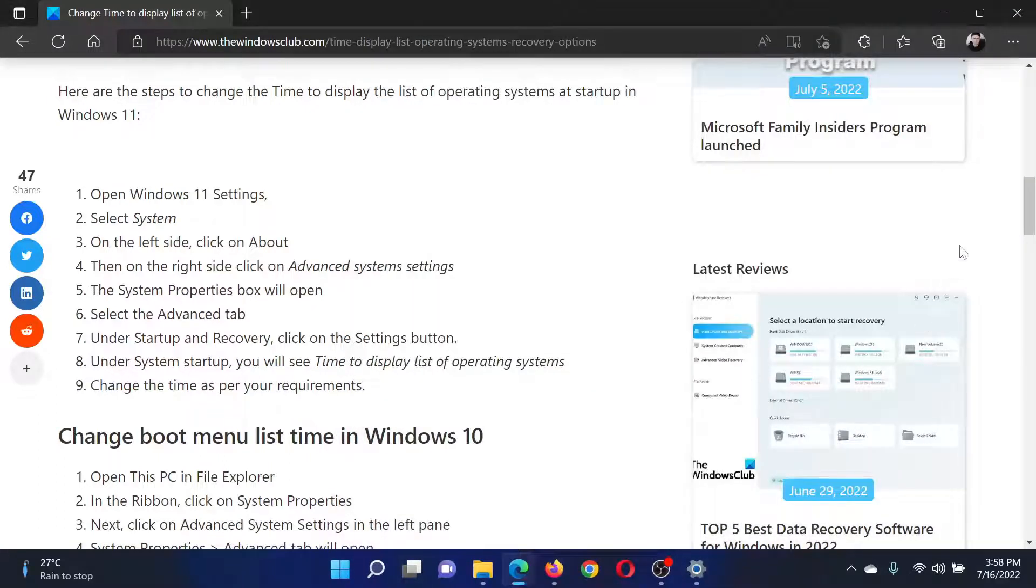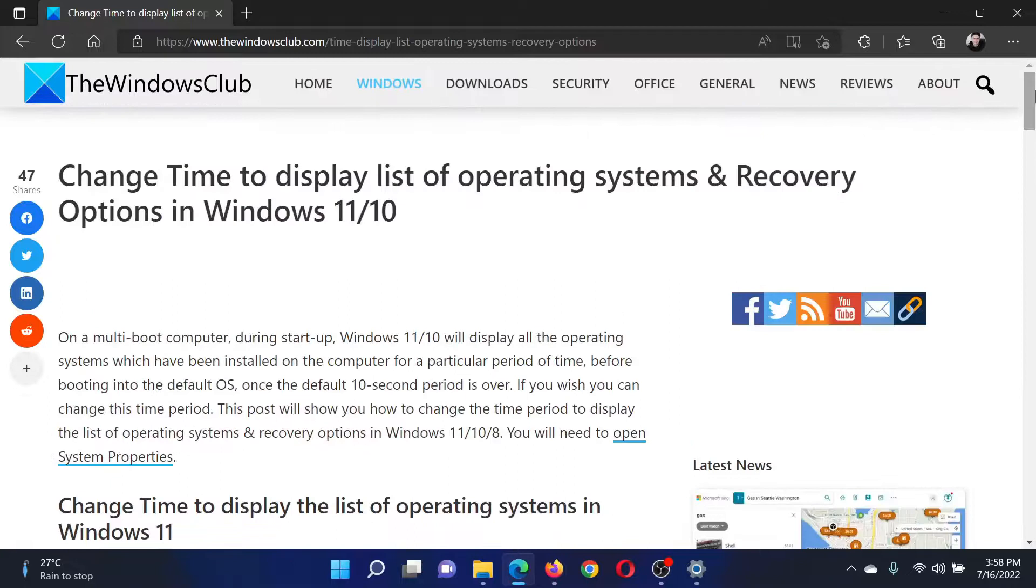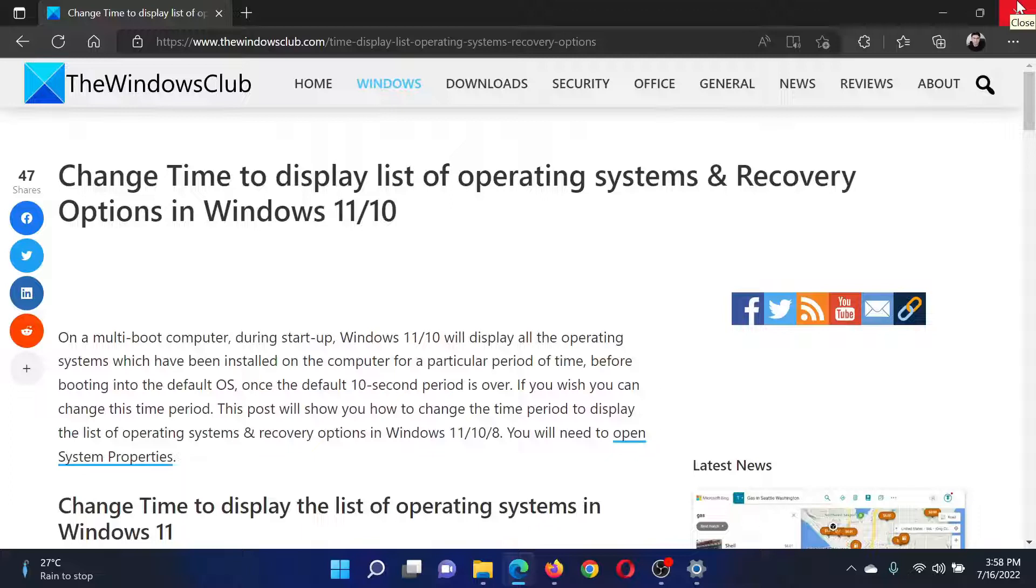Isn't this easy and interesting? If you have any doubts, please go to the original article on The Windows Club, scroll down to the comment section, and write your query. We will surely answer it.